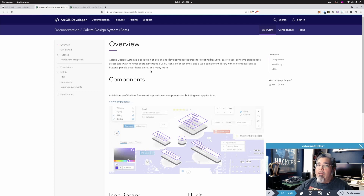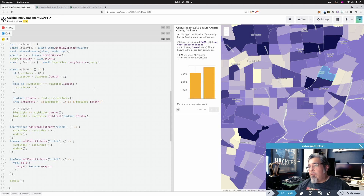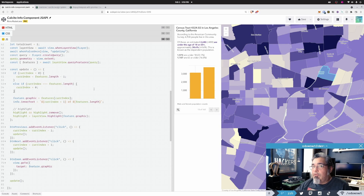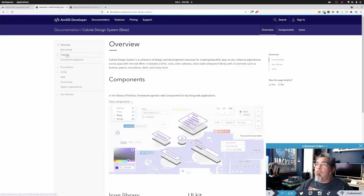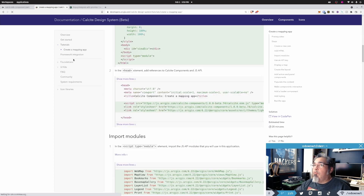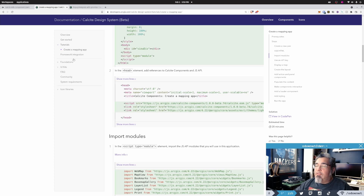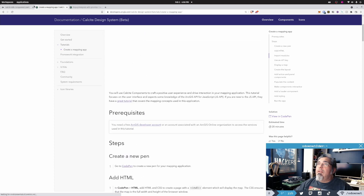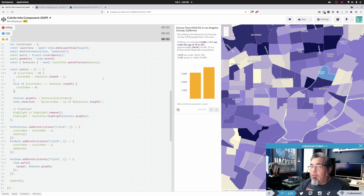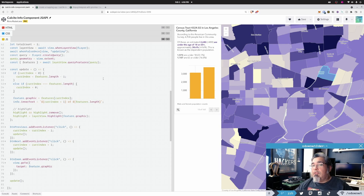That was a quick walkthrough of how you can take advantage of Calcite components when using the ArcGIS JS API to create little wrappers and small components for your applications. There's a lot more you can do by walking through the tutorial on creating a mapping app — it shows how to build buttons that open containers holding widgets and more. Give it a shot, let me know what you think, leave questions in the comments, and don't forget to like and subscribe. See you next time!